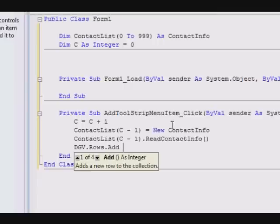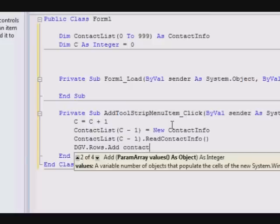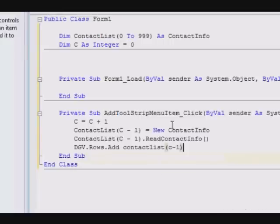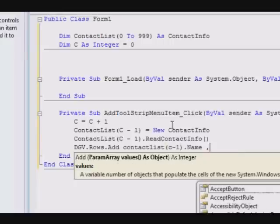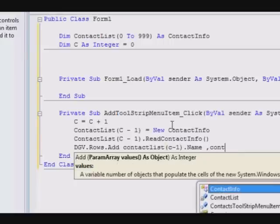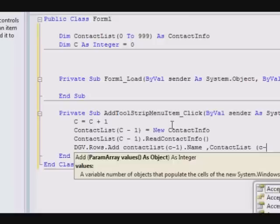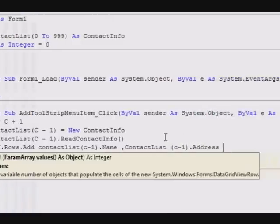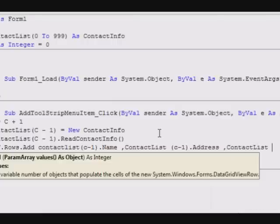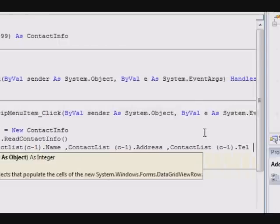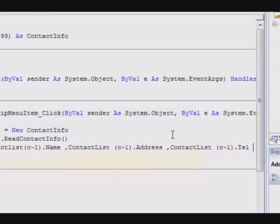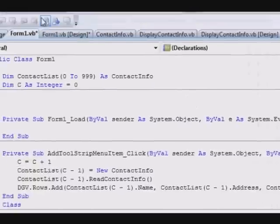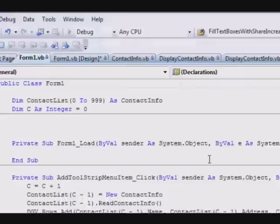DGV dot Rows dot Add. You can do this in two ways: either create a subroutine to add all the content, or you can access the elements or the attributes of the object one by one and add them. So we're gonna do it this way: ContactList C minus one dot Name, ContactList C minus one dot Address, and ContactList C minus one dot Telephone.